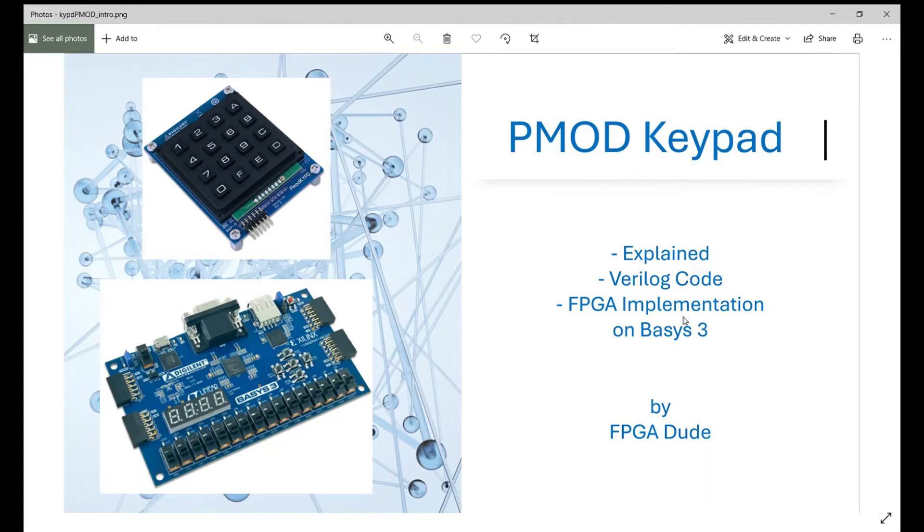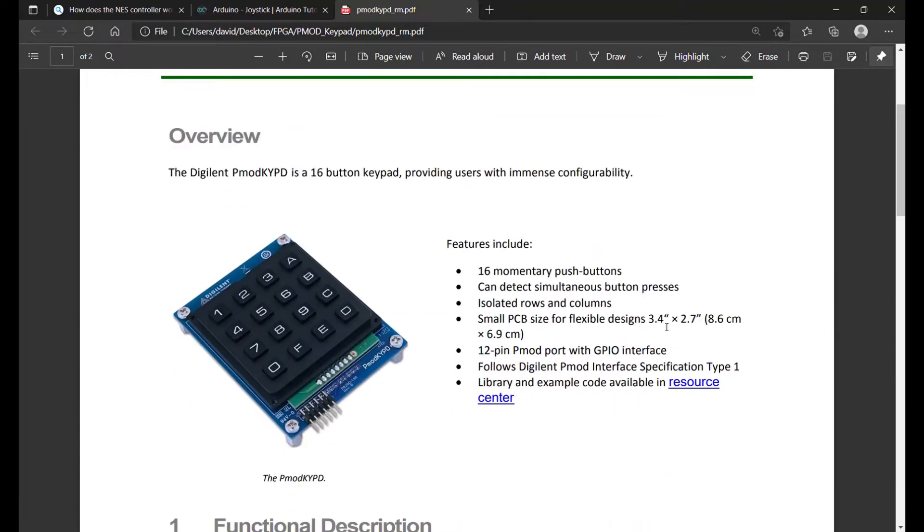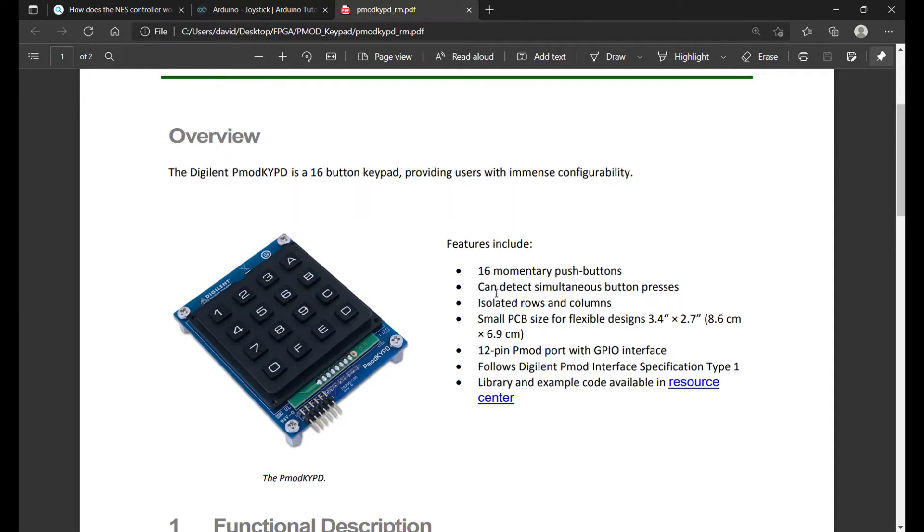Here's the Digilent reference manual for the PMOD KYPD. It's got 16 momentary push buttons. Here's what it looks like - we basically have all the hex values from 0 through F. We're going to use a 4-bit value for that, can detect simultaneous button presses, but we're not going to worry about that.